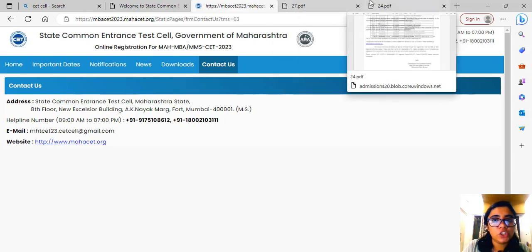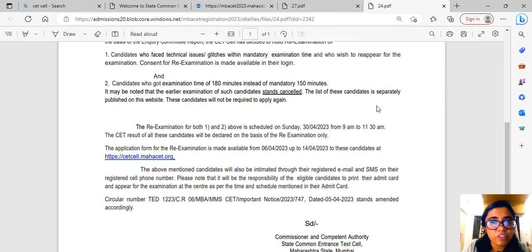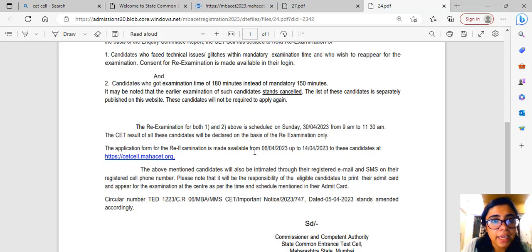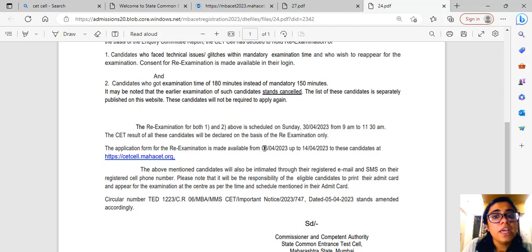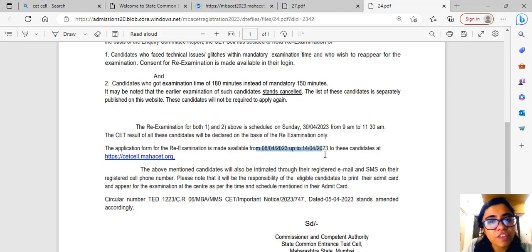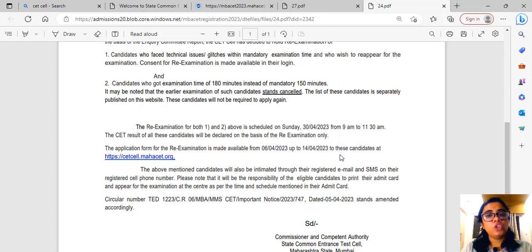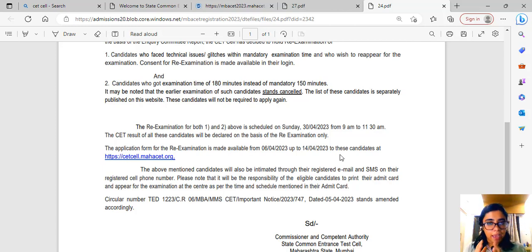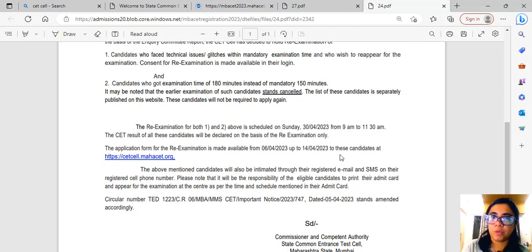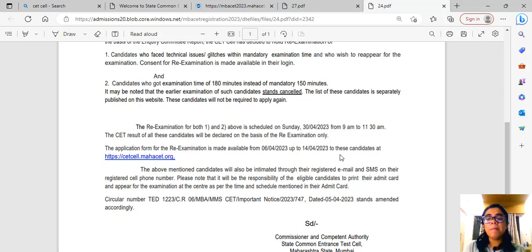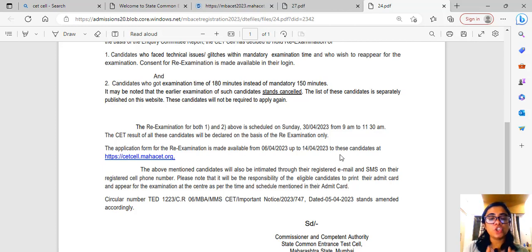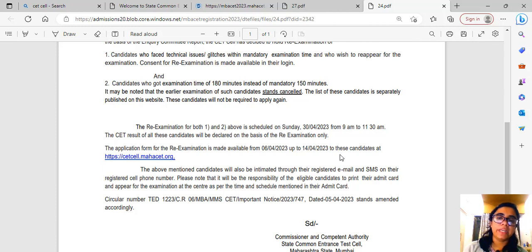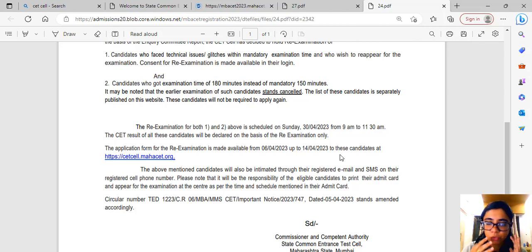Another thing highlighted in the notification is that the application for re-examination is going to be available from 6th of April to 14th April. You don't need to worry. Ideally 11th April was going to be the last day, which is tomorrow, but now the last day is 14th April. So till 14th April, you can coordinate with them and resolve whatever queries you have.